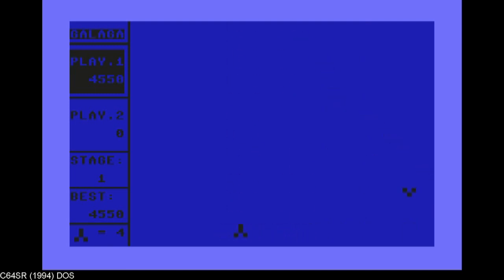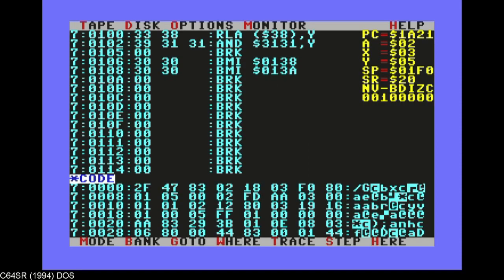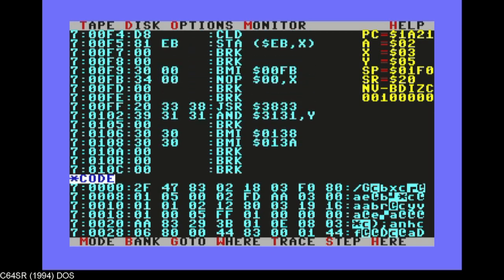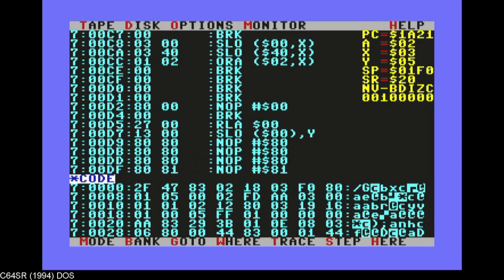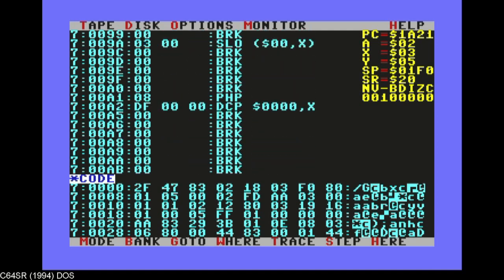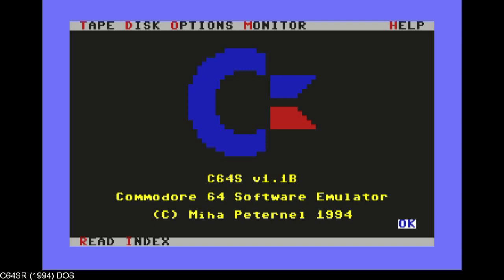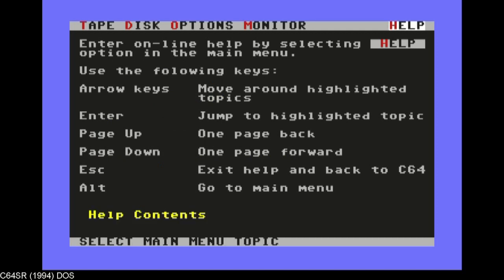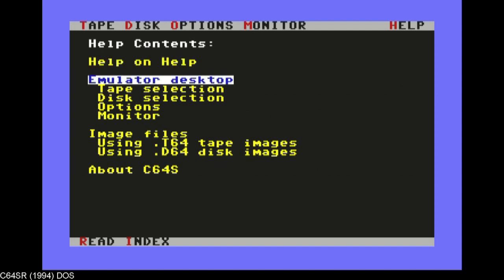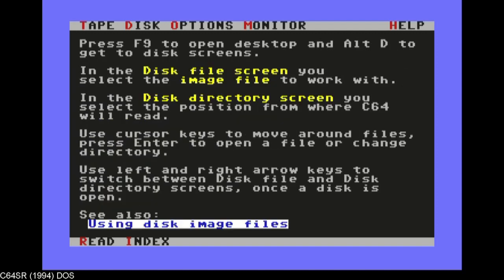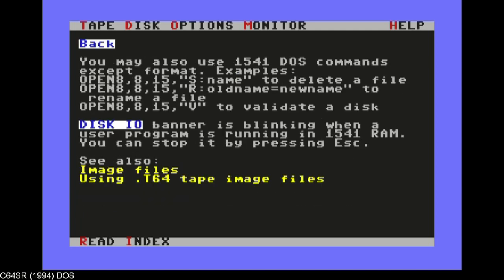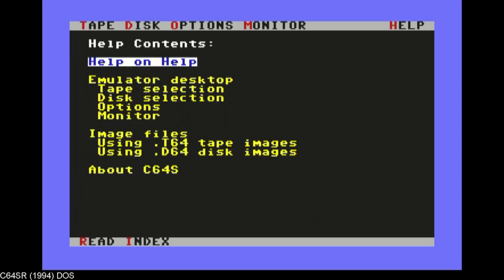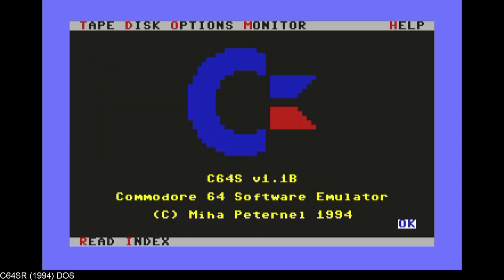And I think the C64s emulator really was the most advanced system. It had a monitor, so it had a program counter and a monitor, so you could actually see and debug and trace and whatever. Options, let me see, help. So, read, help on help, read, help, help contents, emulator desktop, disk, very comprehensive emulator. And yeah, Miha Petronel, 1994, great emulator.